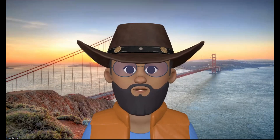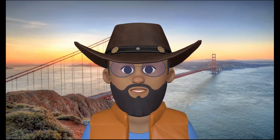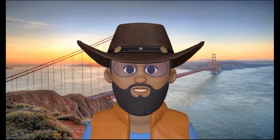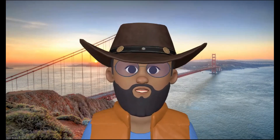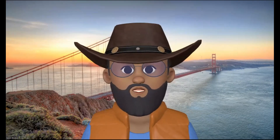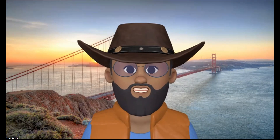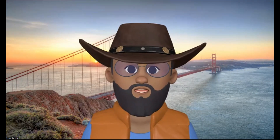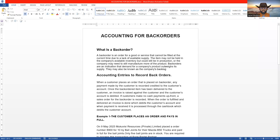Welcome, my name is Sarin. In today's video we want to look at how to process back orders on Sage Pastel Partner. We'll start by looking at the theoretical background of back orders. Basically, a back order is an order for a good or service that cannot be filled at the current time due to lack of available supply. In other words, the customer comes through wanting to buy a product.